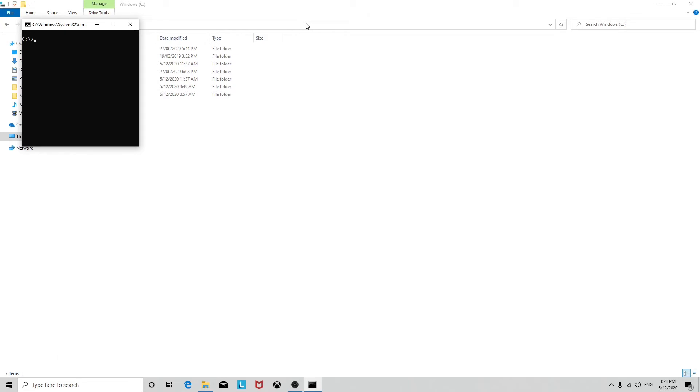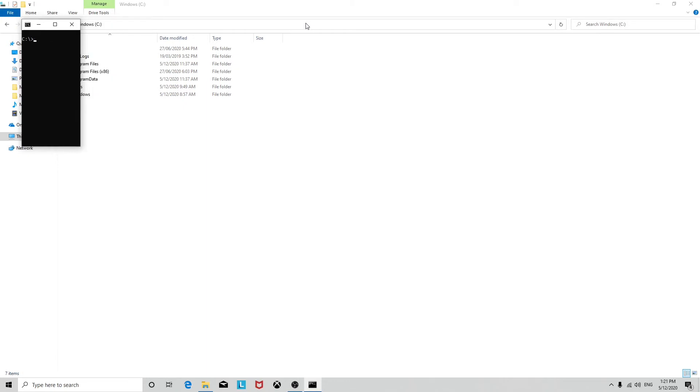Let's go back to the command. Mode con cols equals 50, and I don't put anything else in. You can use it just to resize the columns.